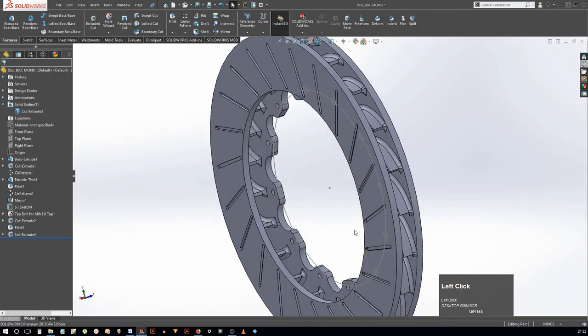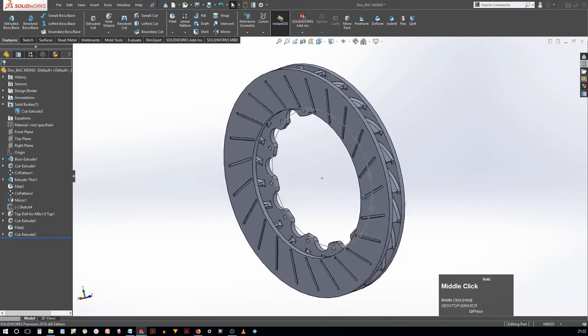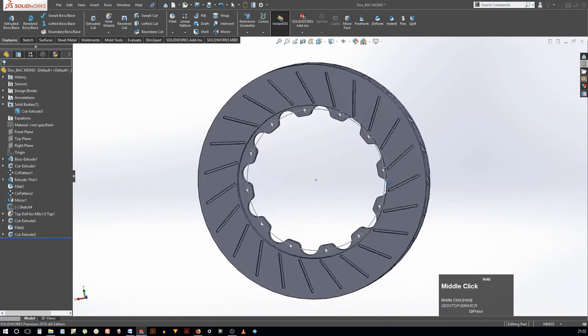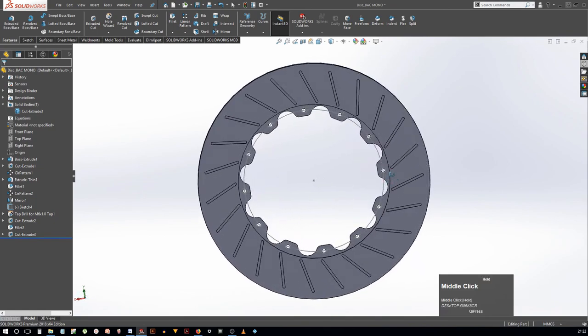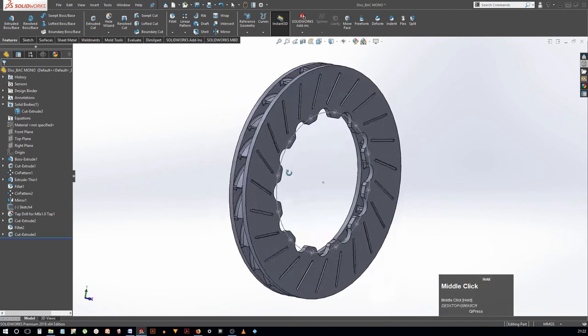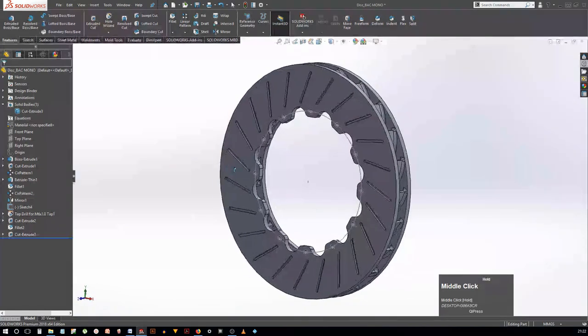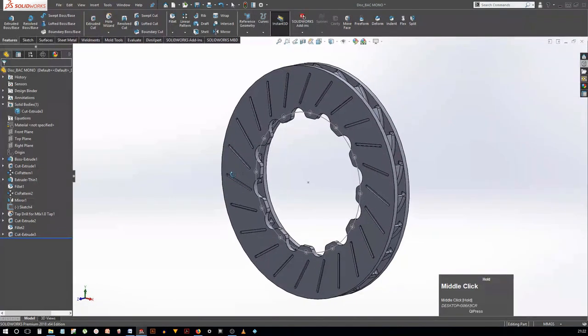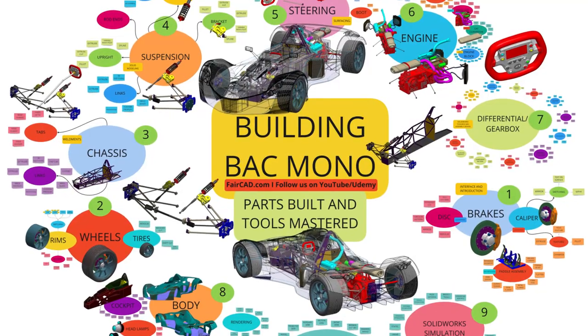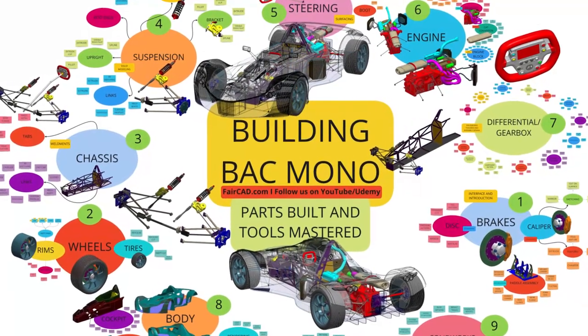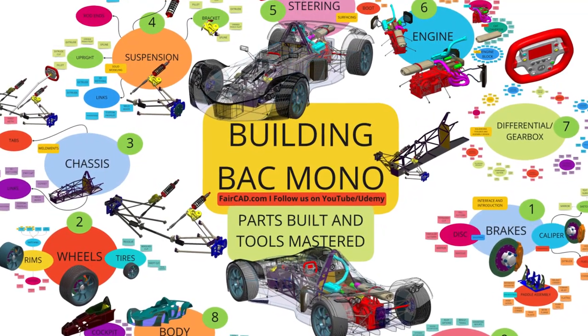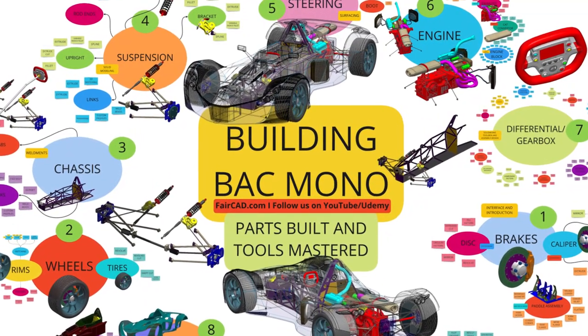So, as you can see that we have finished creating the disc and it is a fairly complicated part for beginners and we have created this in minutes. So if you know the concepts well, even complex parts are going to be a piece of cake.